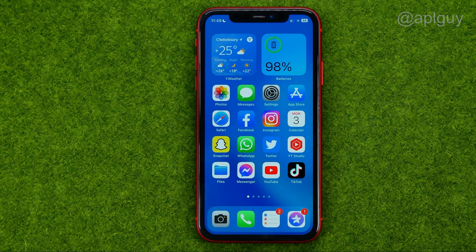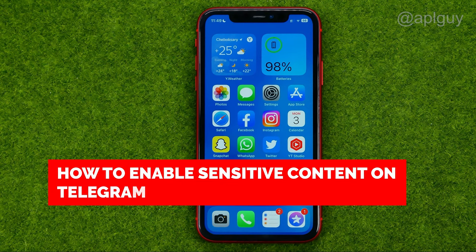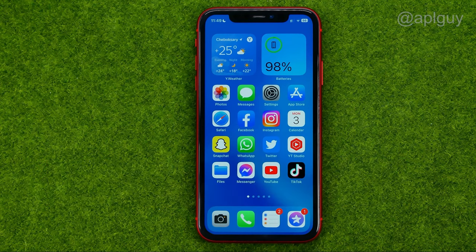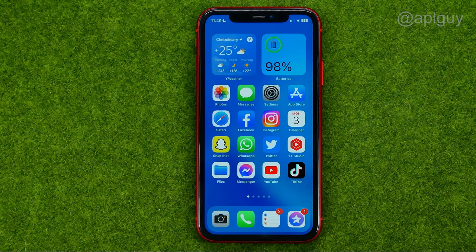In this video I'm going to show you how you can easily enable sensitive content on Telegram on your mobile device. Be sure to watch the video to the very end so you don't make any mistakes, and of course do not forget to like this video and subscribe to my channel.